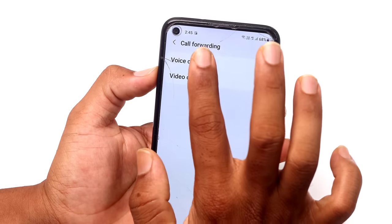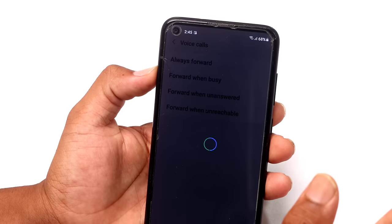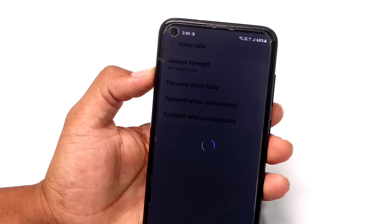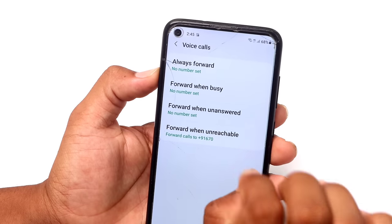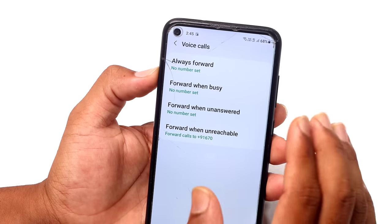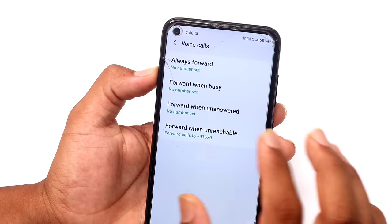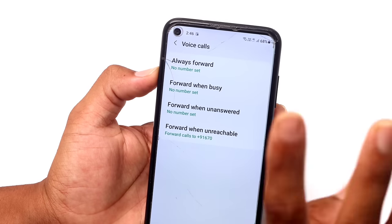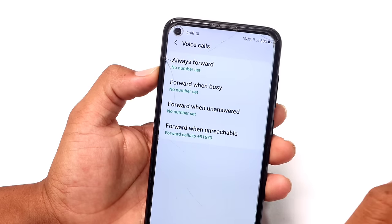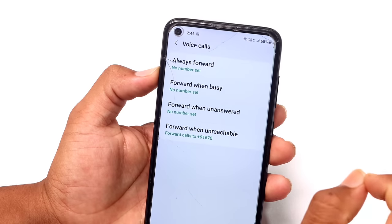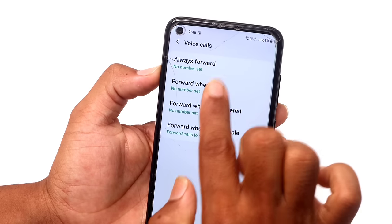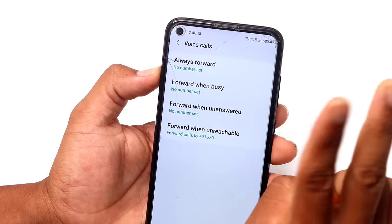There are two options for voice calls. Select voice calls. After selecting, there are four options. First, always forward. Second, forward when busy. If you want forward when no answer and not reachable, there are four options total. If you want to switch off and show not reachable, you can choose forward when busy as the second option.